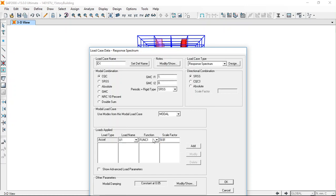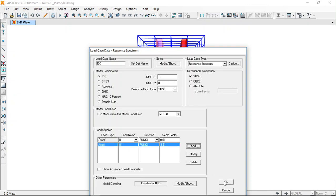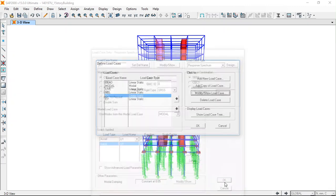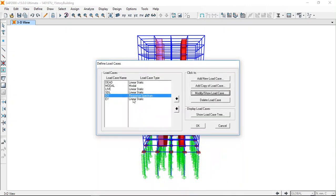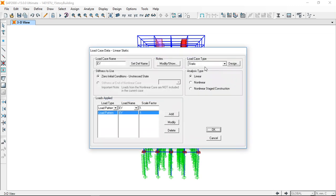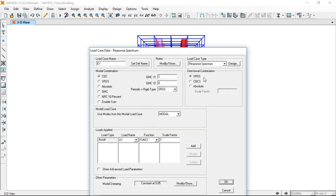The acceleration is 0.08g, so we have to multiply it by the acceleration of gravity. This is function 1, the function that we have defined for the response spectrum.